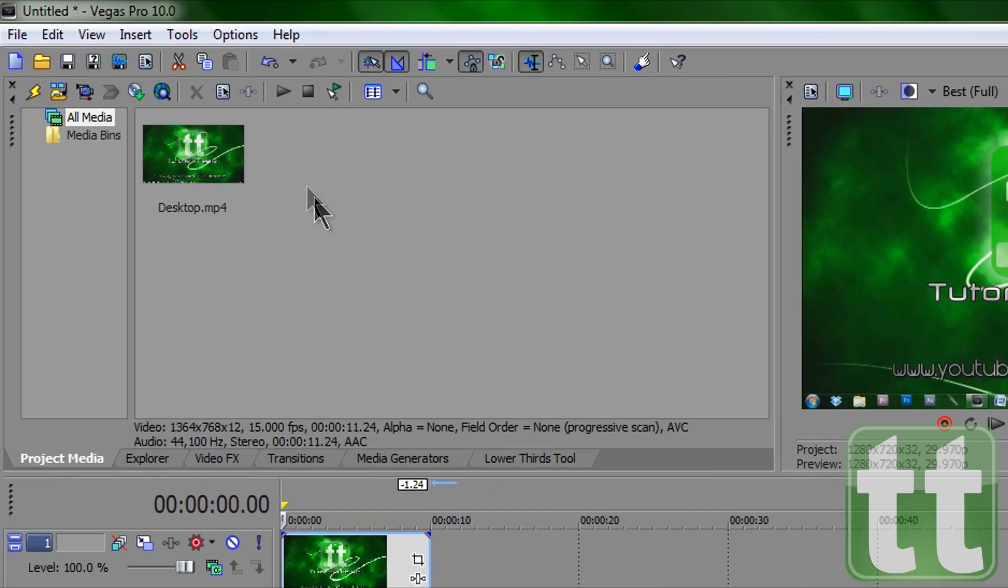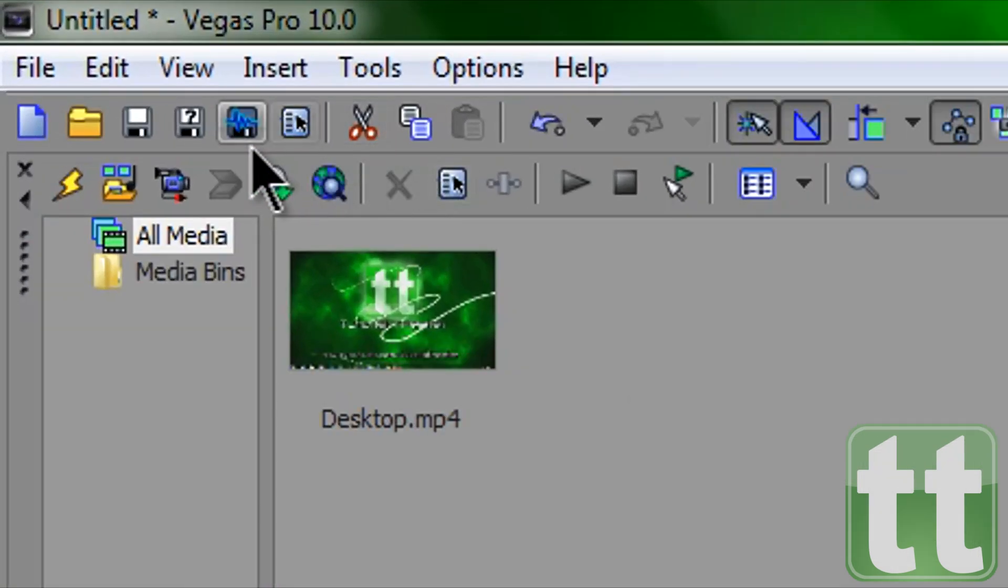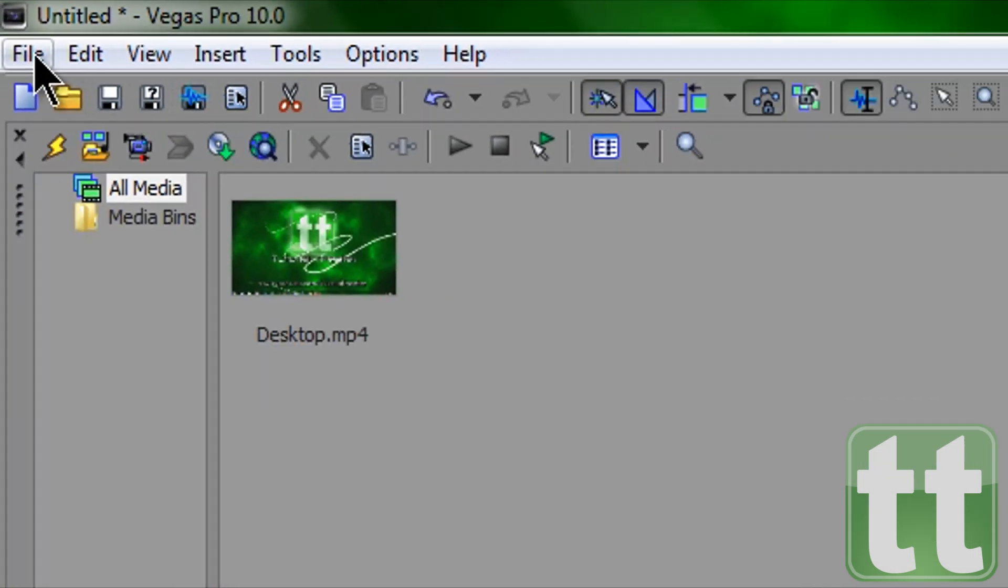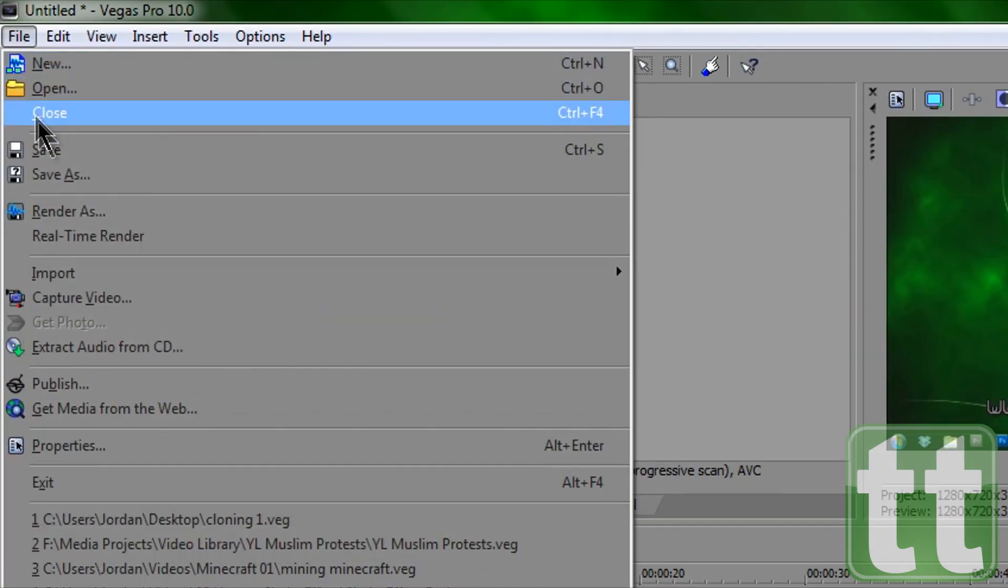Next, we are going to render as by clicking the render as button at the top or going to file render as.